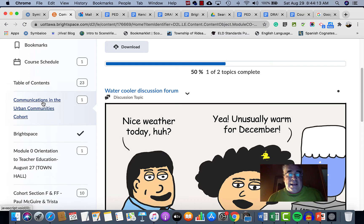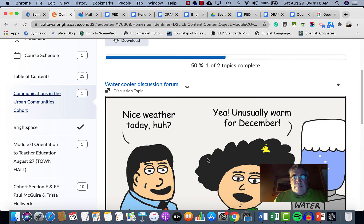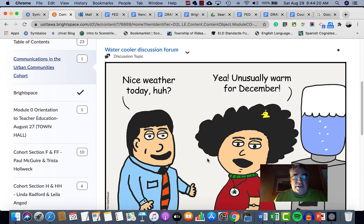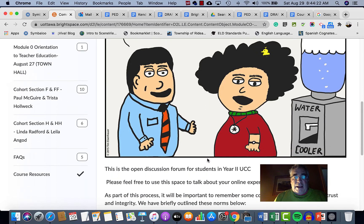Going back to the course schedule — right now it only has about ten days of material. That's all we want you to see at this point; you don't need to see any more than that for now.